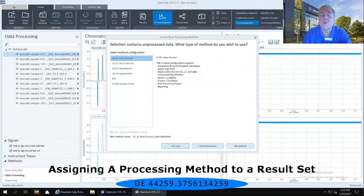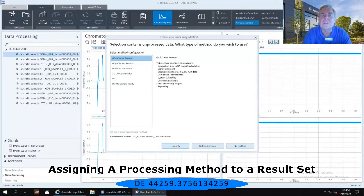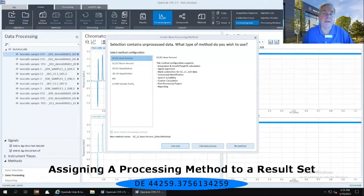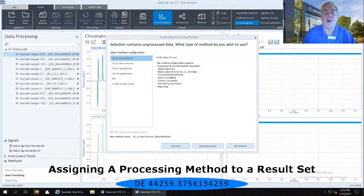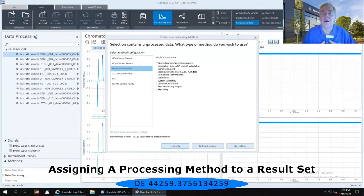If I would like to create a calibration curve so I can quantitate against a calibrated curve, then I cannot use a GC/LC area percent because area percent won't make available the calibration section of that method. So instead, I am going to call for the GC/LC quantitative method.